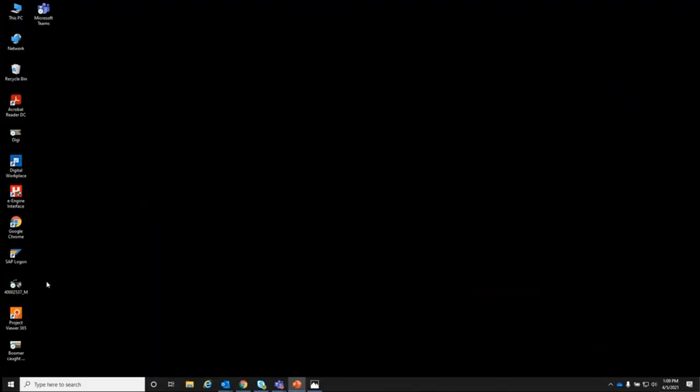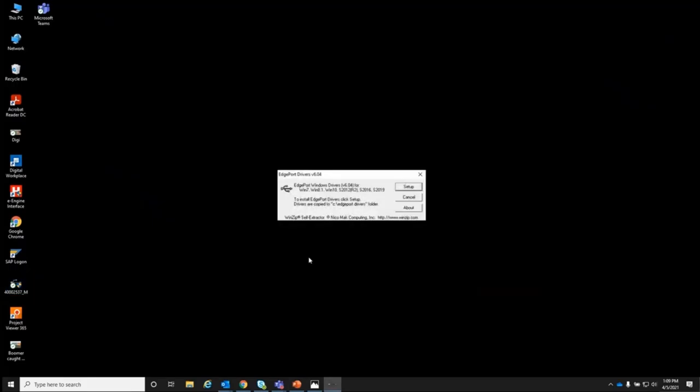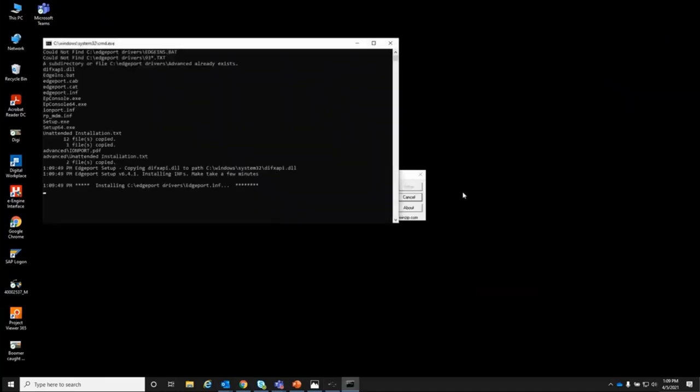Once you have them loaded on the laptop, save them in a common area like this desktop icon and you'll double click on them. Then the Edgeport drivers window will open. You click setup and then a DOS type screen will open, showing the drivers being loaded and installed. This should do this automatically and then once it's completed, the screen should go away on its own. If you have difficulties with this, you can reload it a second time to make sure they get in correctly.